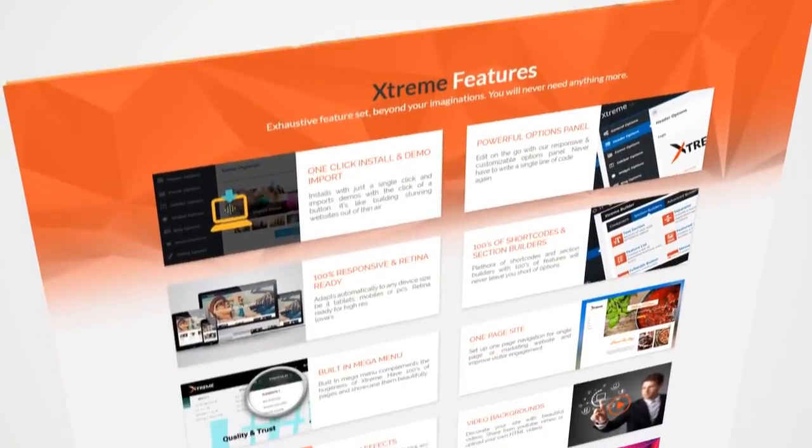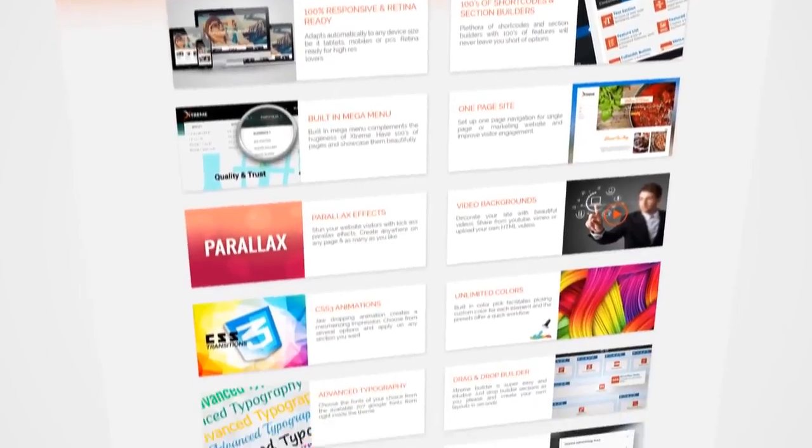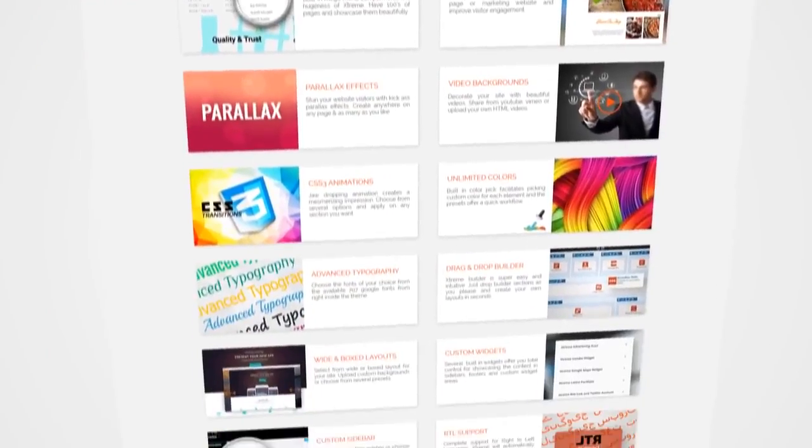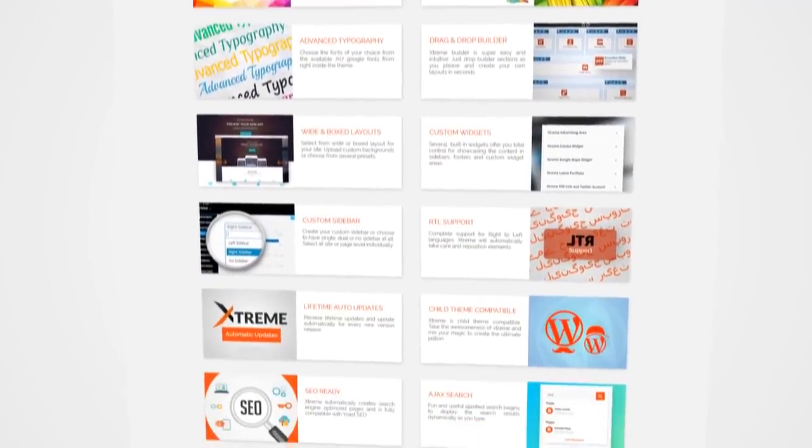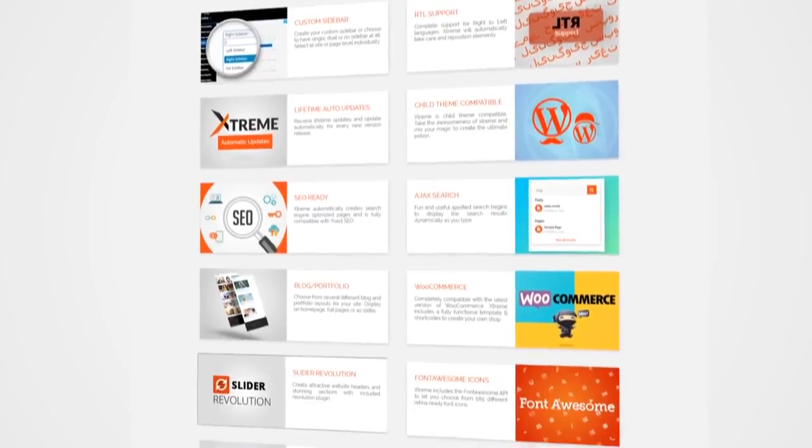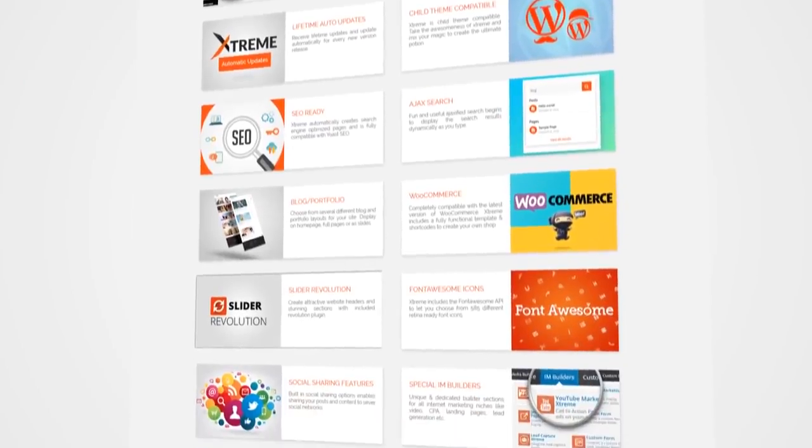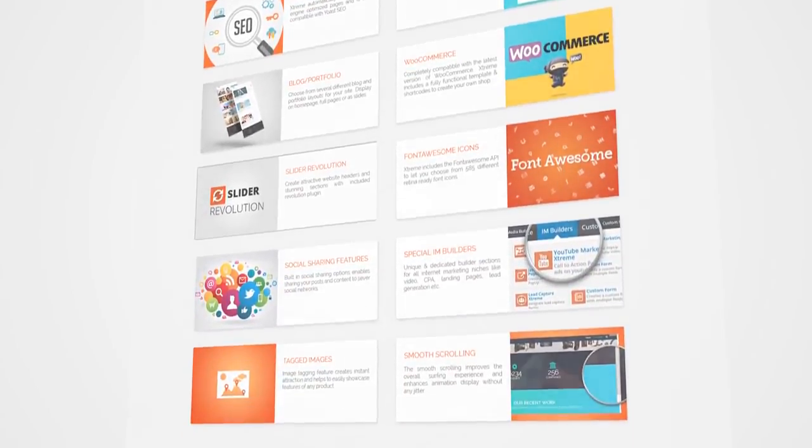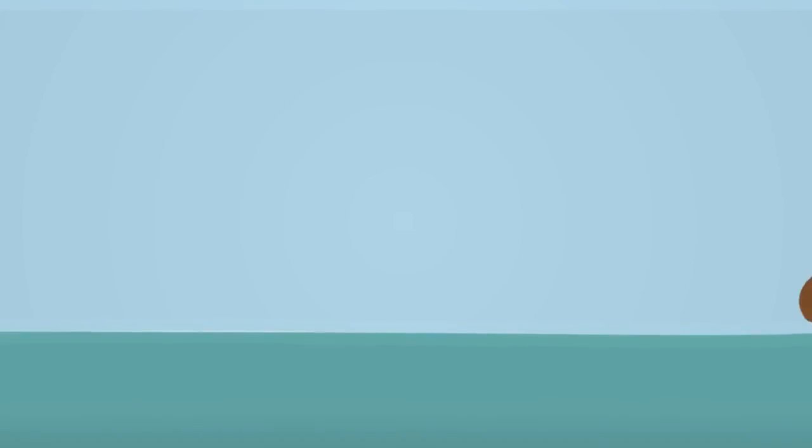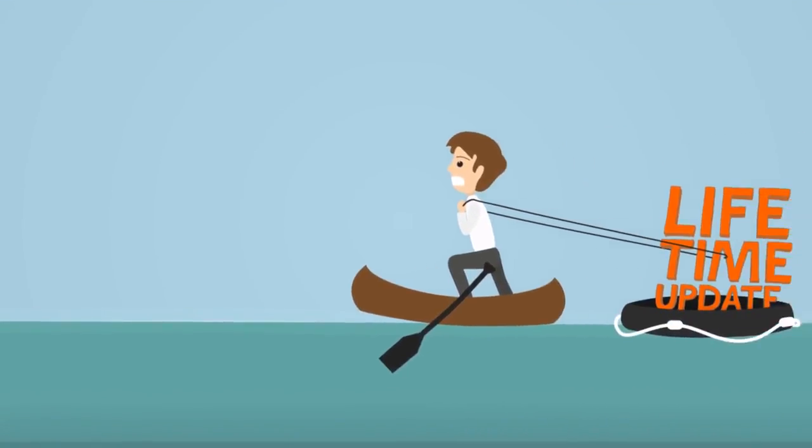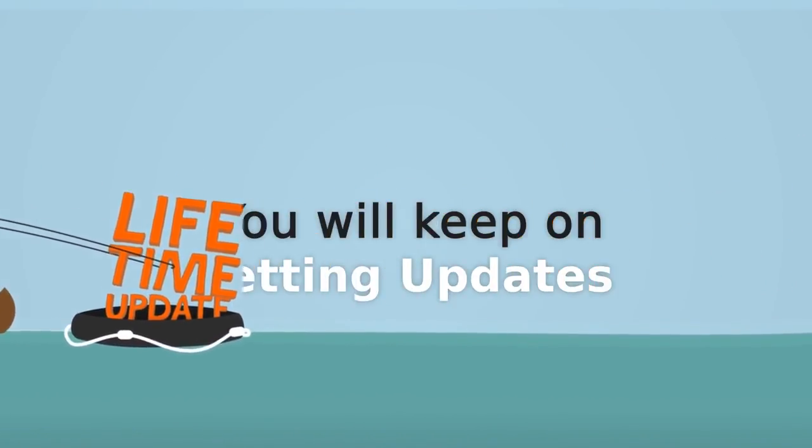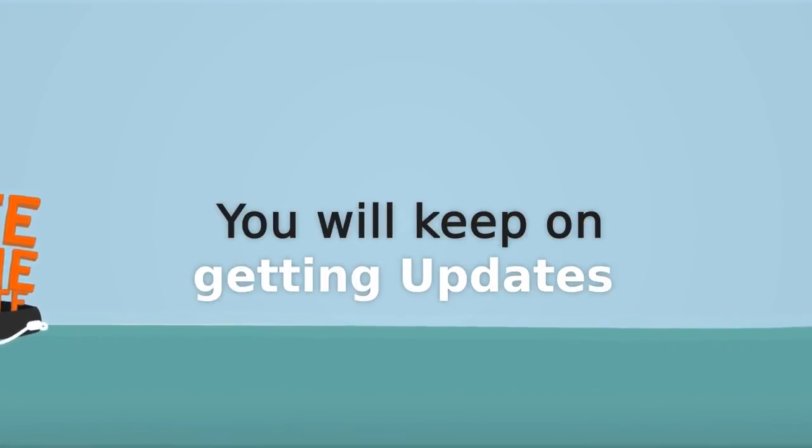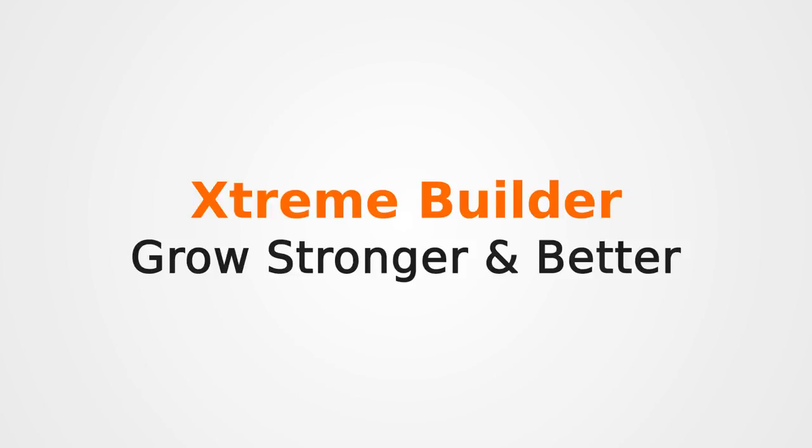Xtreme Builder contains over 72 features to make the site of your dreams come true and you don't even have to purchase any plugins or softwares for particular functionality. It has the biggest feature set in any page builder till date. If you purchase, you will get lifetime auto updates, which means keep getting updates months and years as Xtreme Builder gets stronger and better.